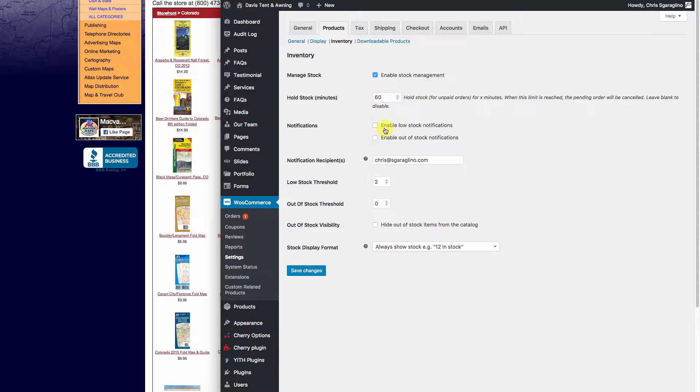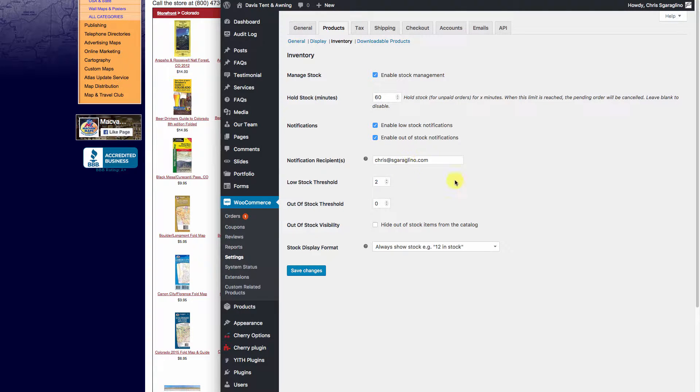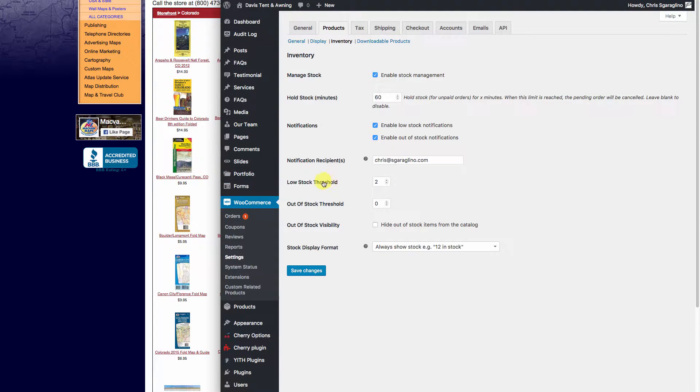We're going to enable low stock notifications so we know when things are getting low and when things are out. This is where the notifications are going to go to. This is the low stock threshold and this is when it's out of stock.